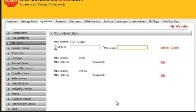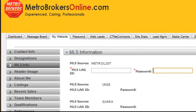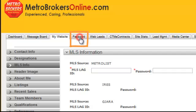Since we used a default password — 'password1' — to get you in for the first time, you are going to want to change that password to something only you know. To do that, go to the Password tab and click on it.